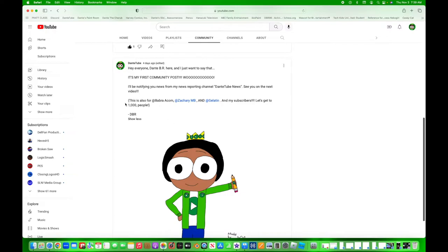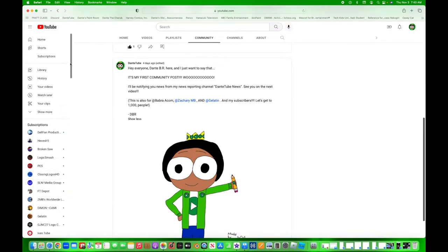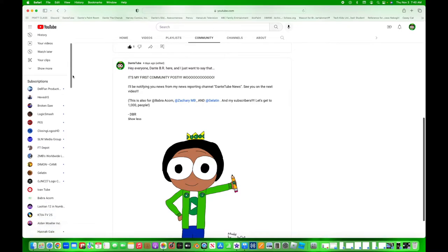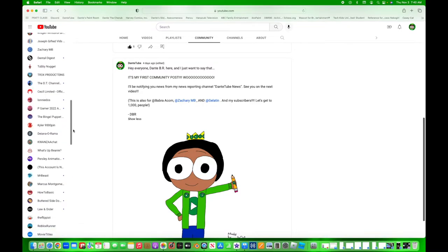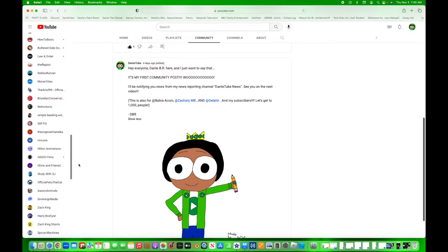This is also for my friends Babra Akham, Zachary MB, and Patrick Jenner, also known as Gelatin. So, and it's for my subscribers. Let's get to a thousand, my friends.